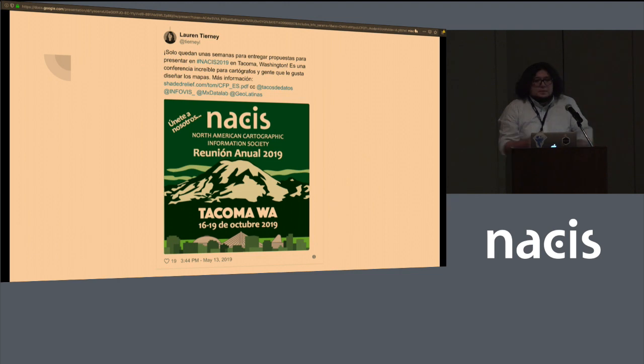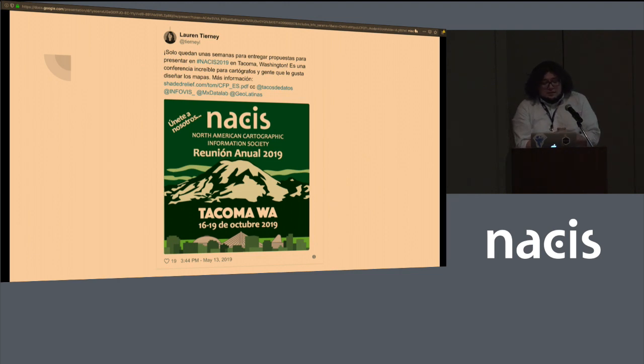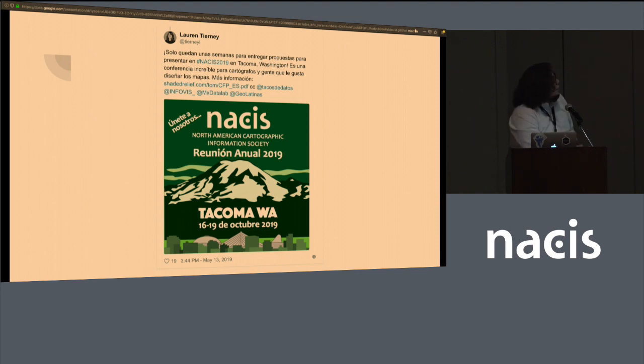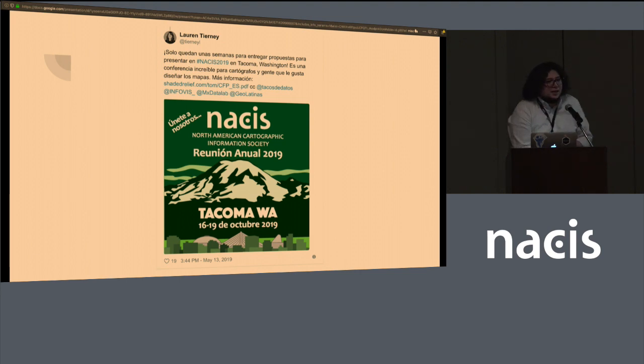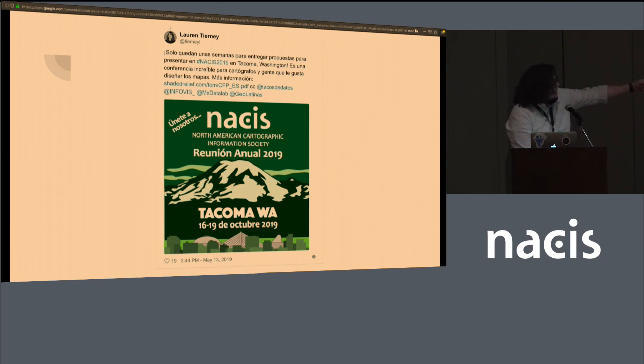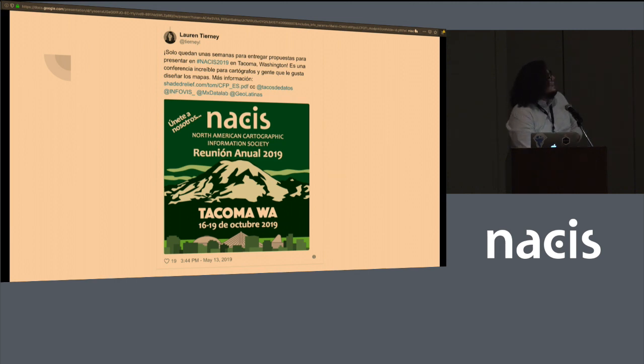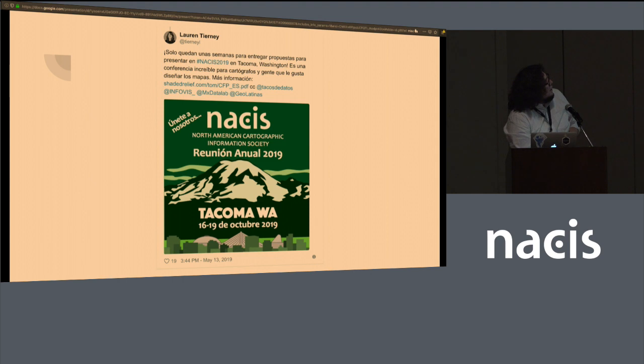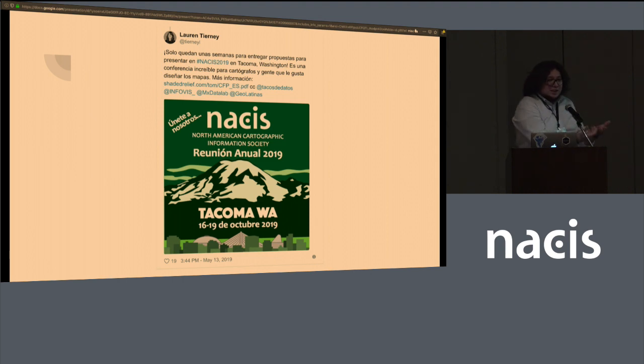I want to give a special thanks to Lauren Tierney that sent out this tweet in May, which led me to learn about NACIS. Because I didn't even know NACIS existed until May 13th at 3:44 p.m. this year. And you'll notice that I'm tagged Tacos de Datos.